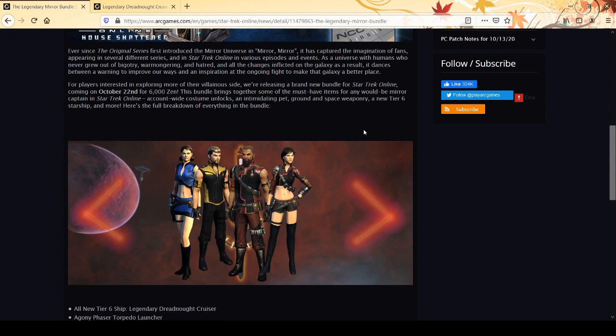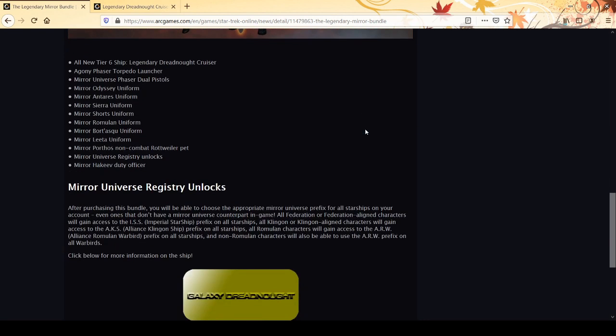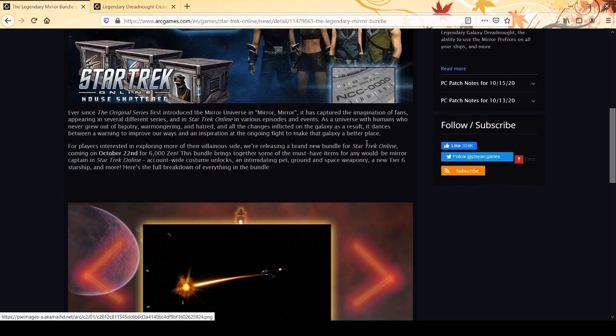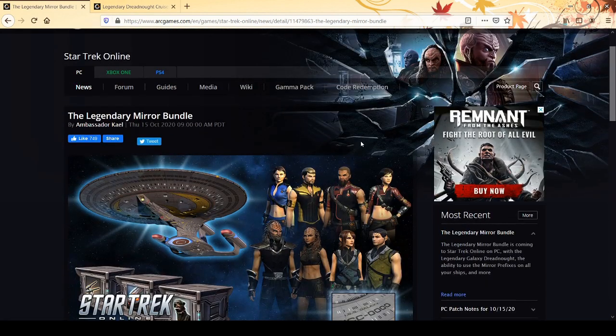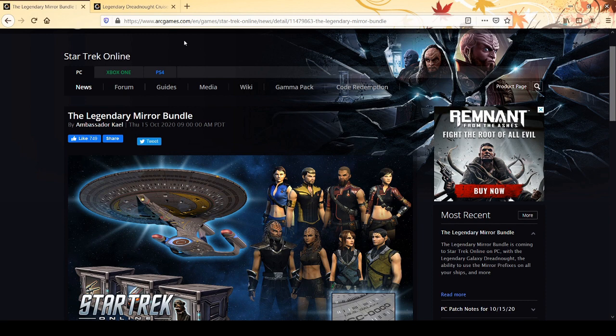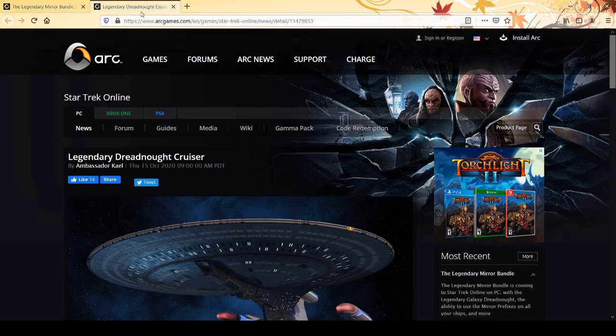I don't know how much of this stuff you can get from the Phoenix box. I think you can get some of it. Mirror Hakeev is pretty cool - he basically emits a low level hazard emitters to your allies when you use hazard emitters yourself. Some people are going to be tempted by the registry unlock. The uniforms are cool but I don't have to have them. The main thing in the bundle is the ship, so let's look at the ship.